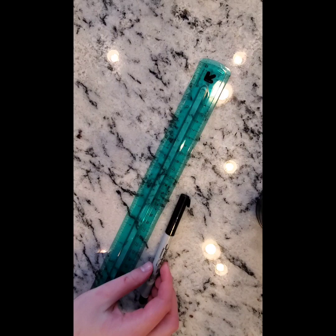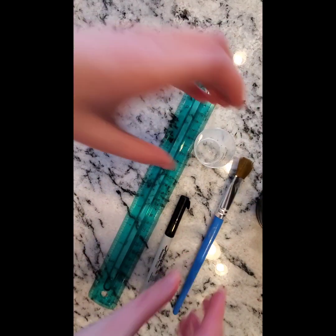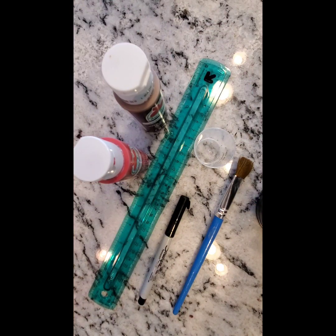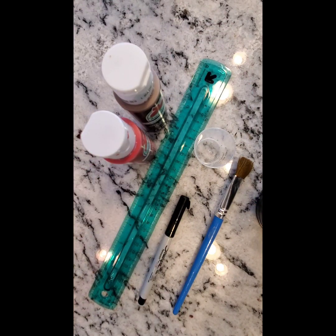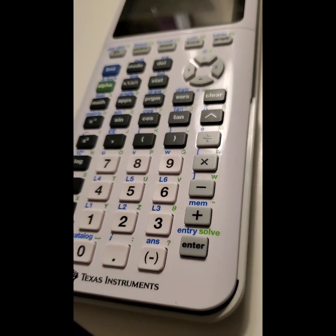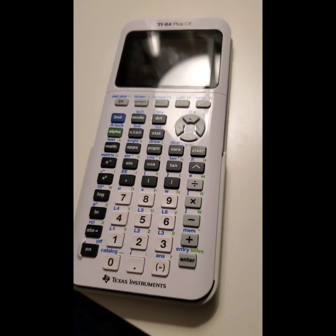You will need a ruler, a pen or pencil, painting supplies, paint, and a clean, safe environment to perform this activity in. A calculator is also optional.